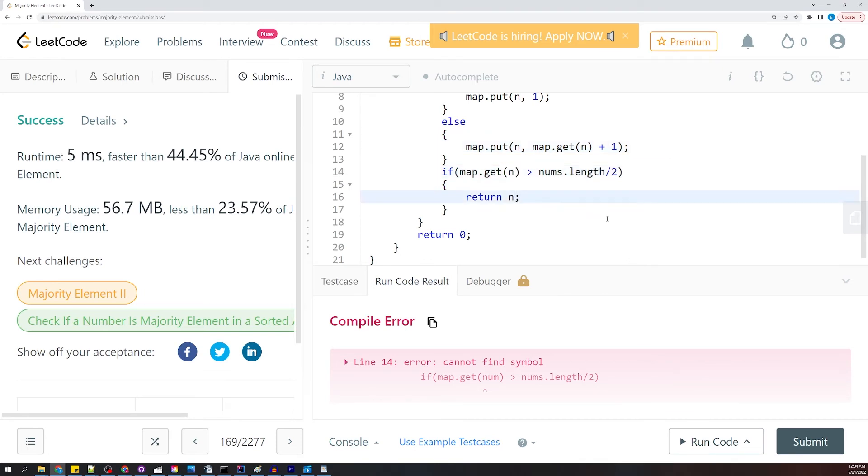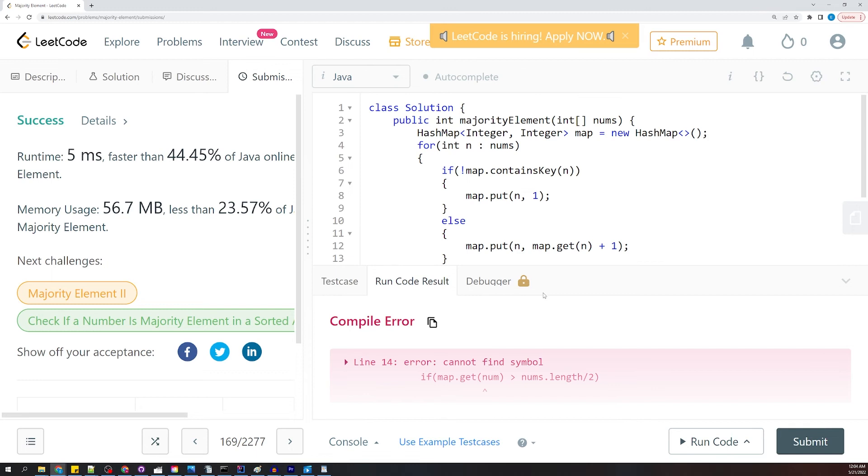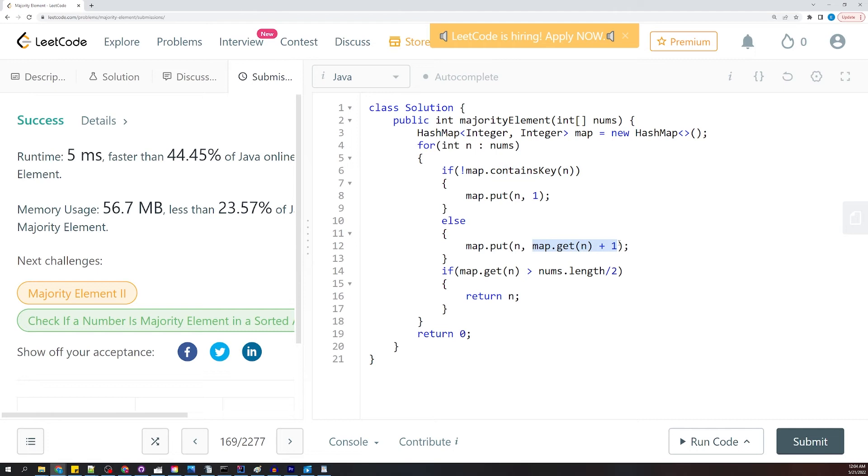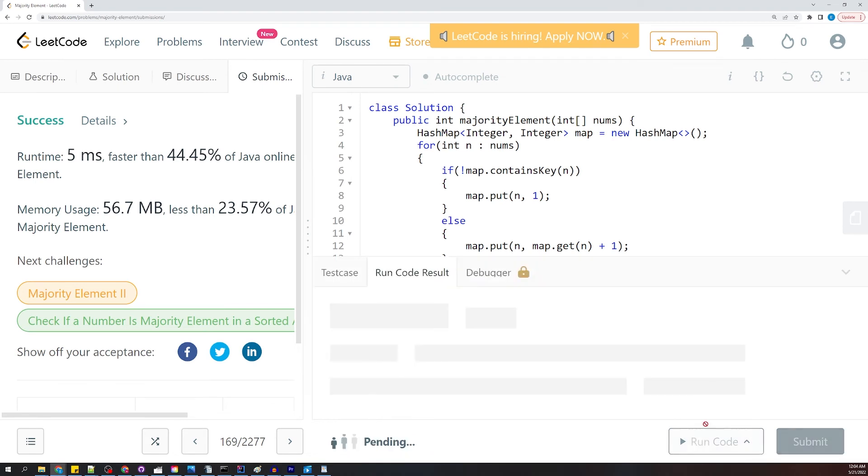We will get there. So this is what the code looks like right here. If it contains n, we're going to put in. If it does not contain n, we're going to put in. And if it does contain n, we're going to put in plus the previous value that was stored at n. And then we are going to check to see if that value is greater than nums.length divided by two. That looks good to me.